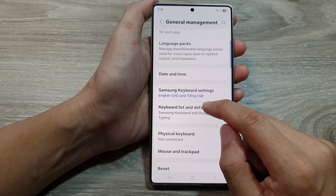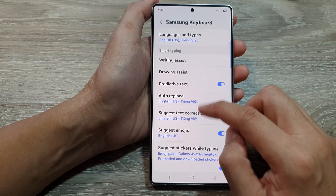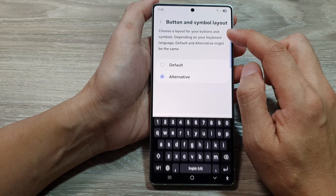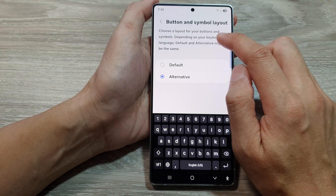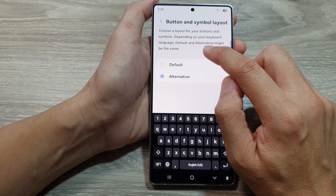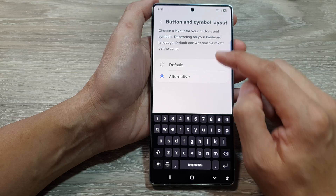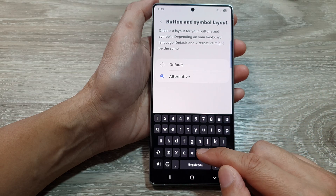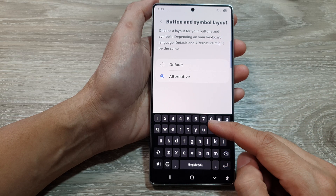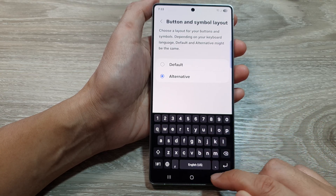Now if you take note, it says that choose a layout for your buttons and symbols, and depending on your keyboard language, default and alternative might be the same. So depending on the language that you have selected, for some keyboards the default and the alternative will be exactly the same.